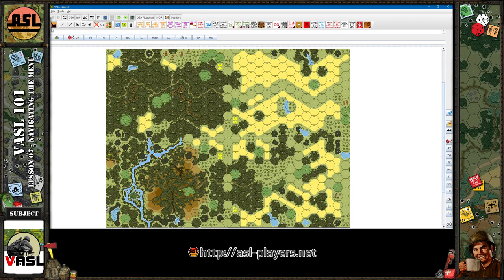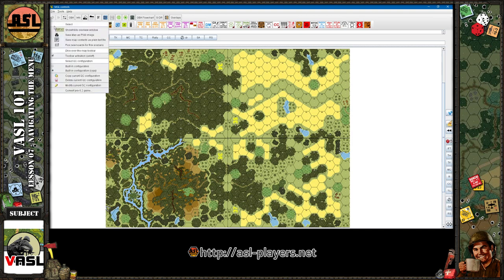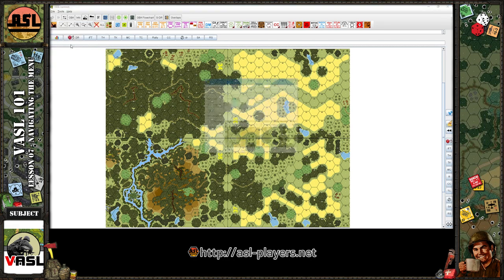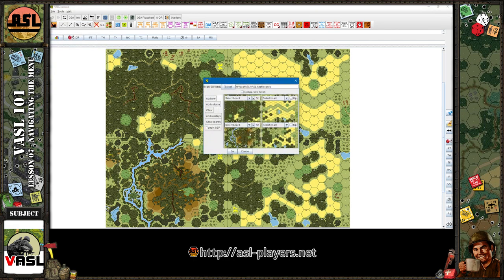Let's start with this little squad leader icon in the upper corner. You're already a little familiar with how to pick new boards for a scenario and how to do overlays from previous lessons using this menu item. If you're not sure, go back to lessons three, four, or five — that'll show you how to use terrain transformation and board configuration options.